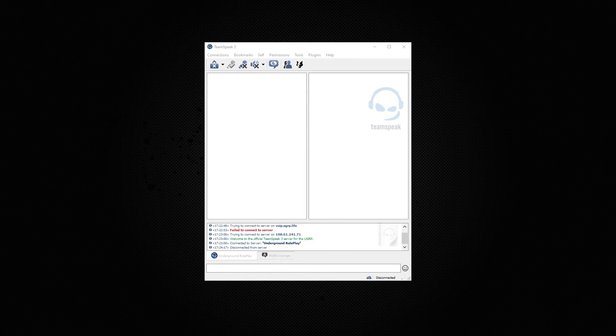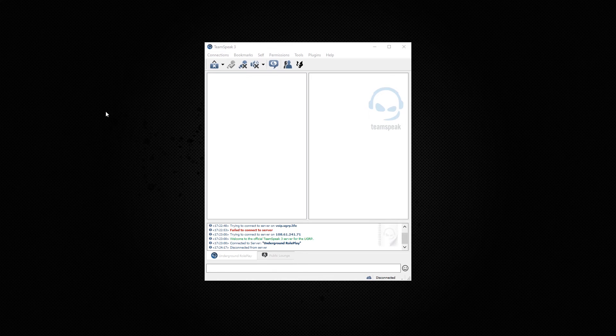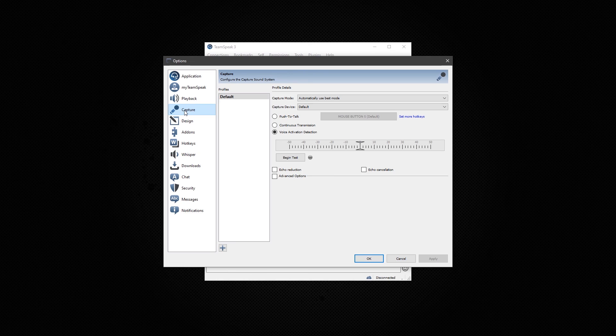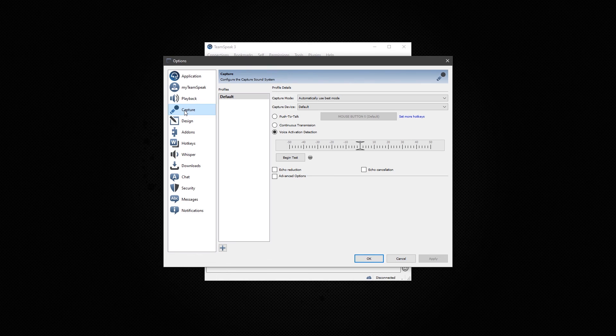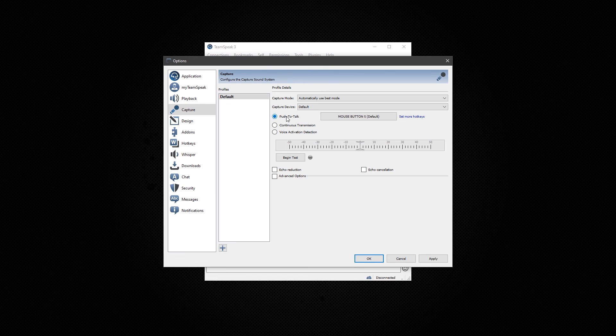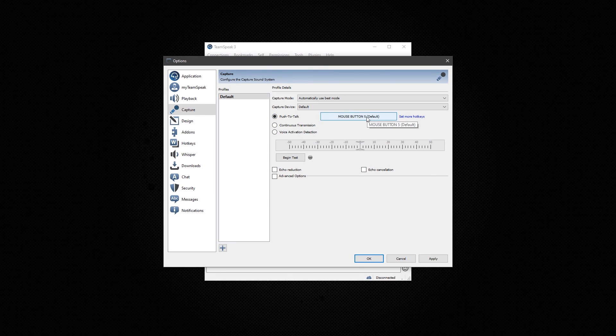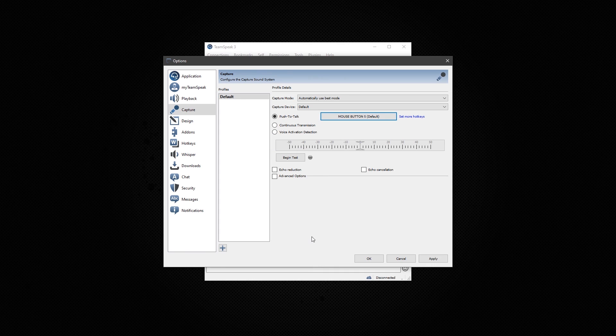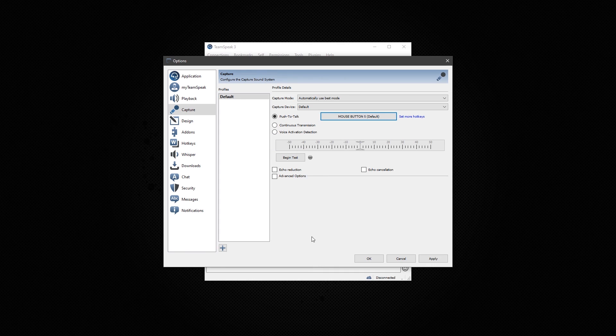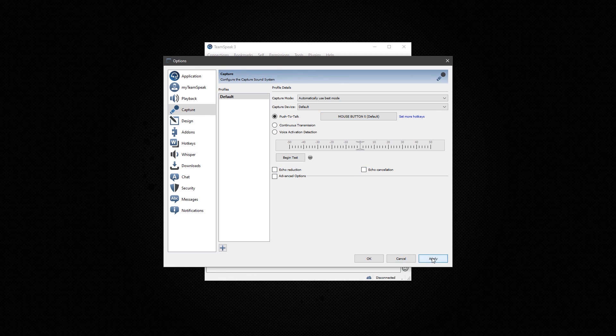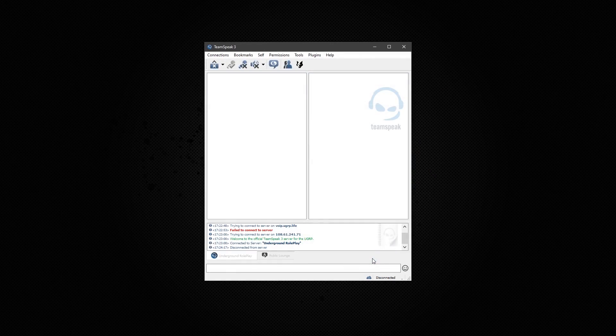Another thing you want to do is set up a push to talk key. You can do this by going to tools, go to options, and capture. It is set to voice activation. You want to go to push to talk and choose a mouse button or any key binding you want to use. Once that is done, you can select any of these options you want. I'll leave them alone. I'll hit apply and then OK.